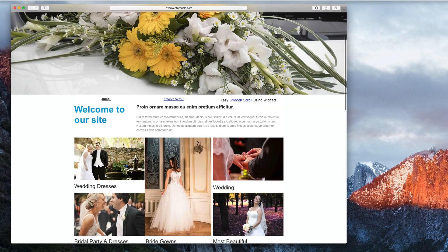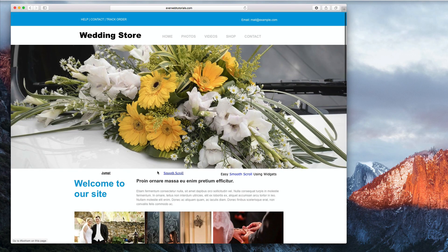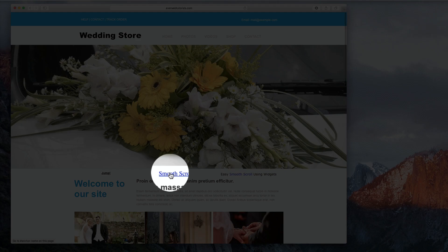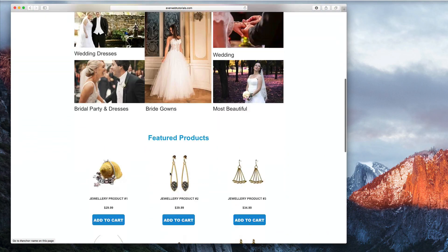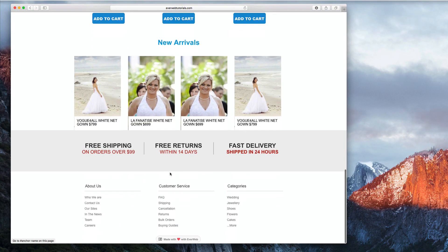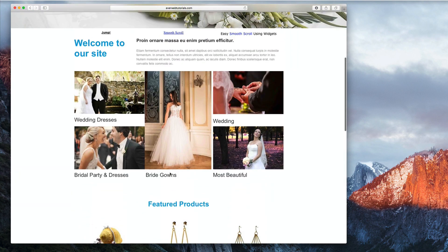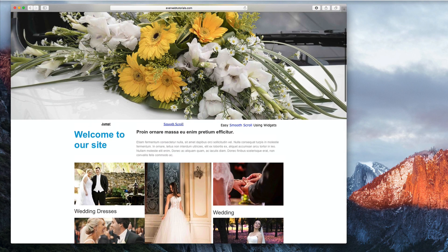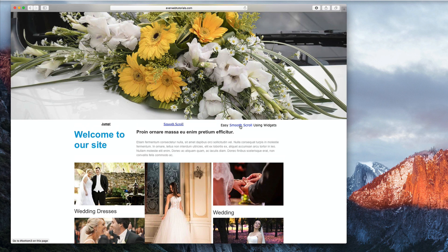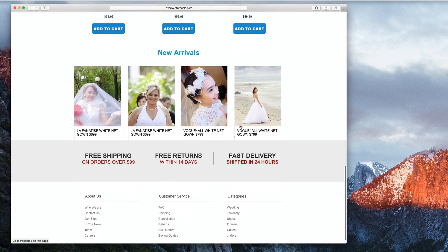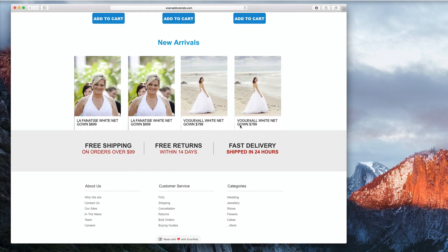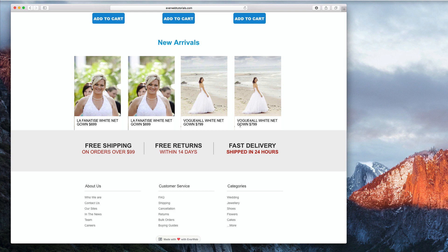The second method adds a couple more steps but will allow you to have a smoother scroll to the other section of your page. The third method is the easiest allowing you to set up smooth scroll anchor links but will require the purchase of a third party widget. I will provide more information on this later in the tutorial.